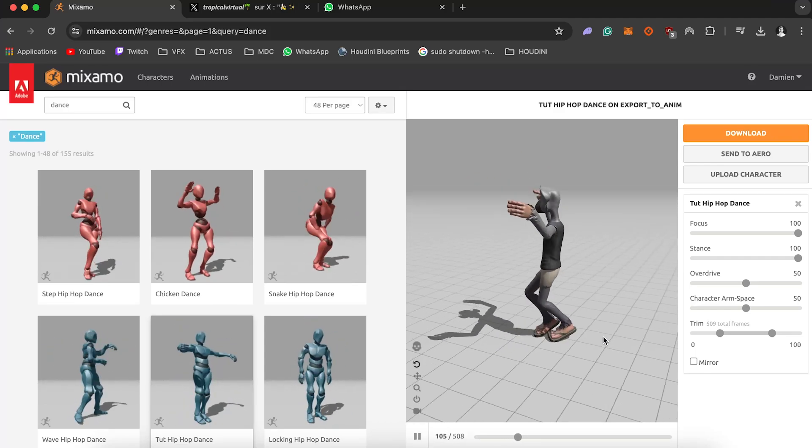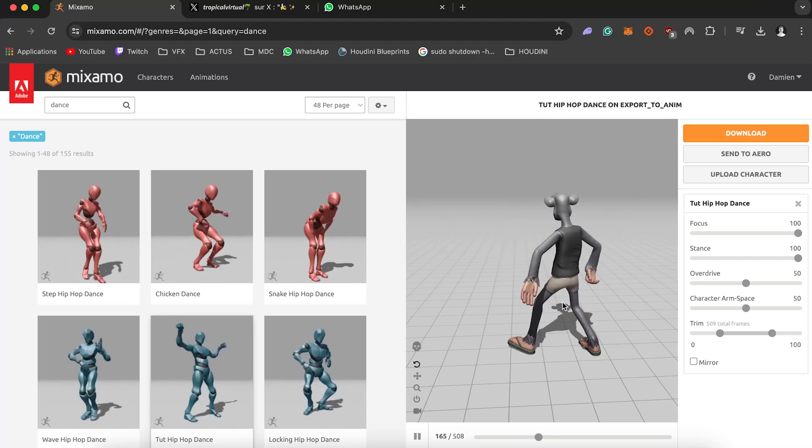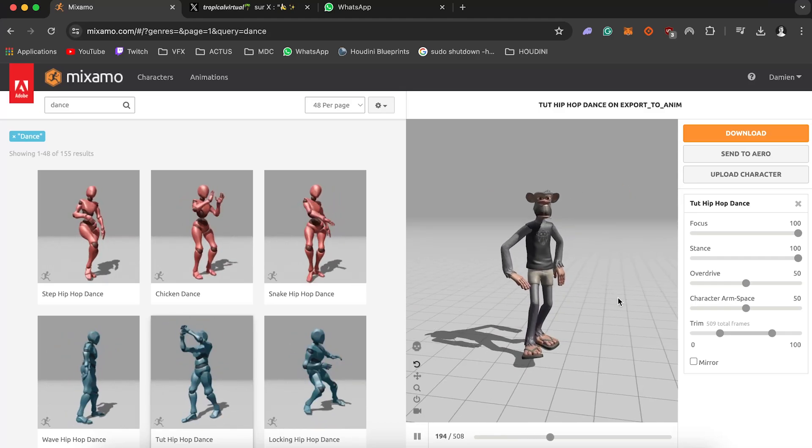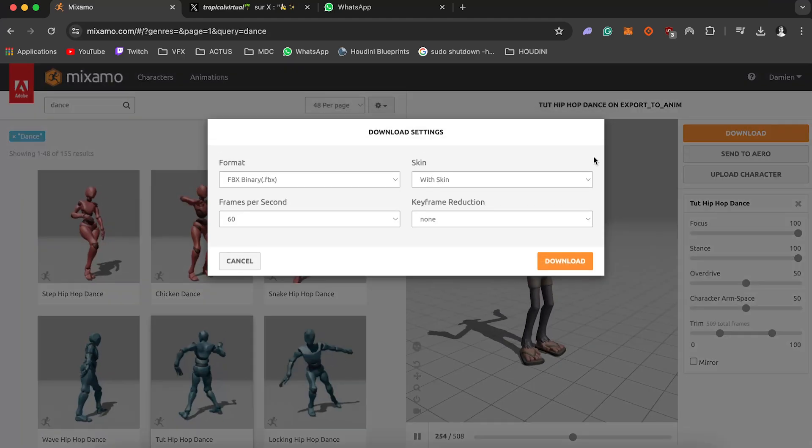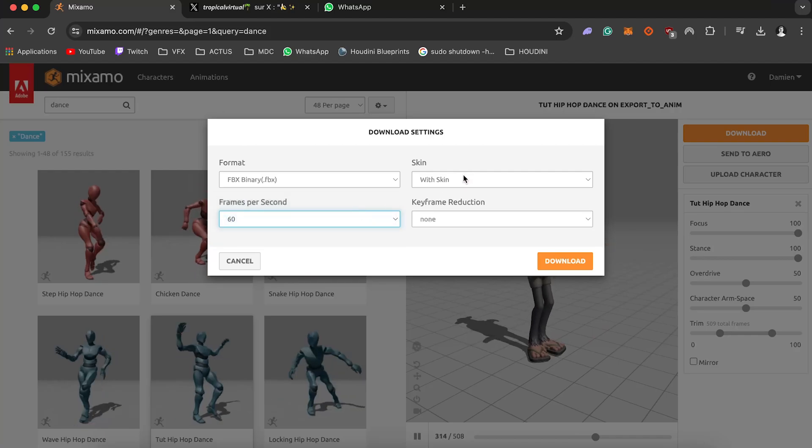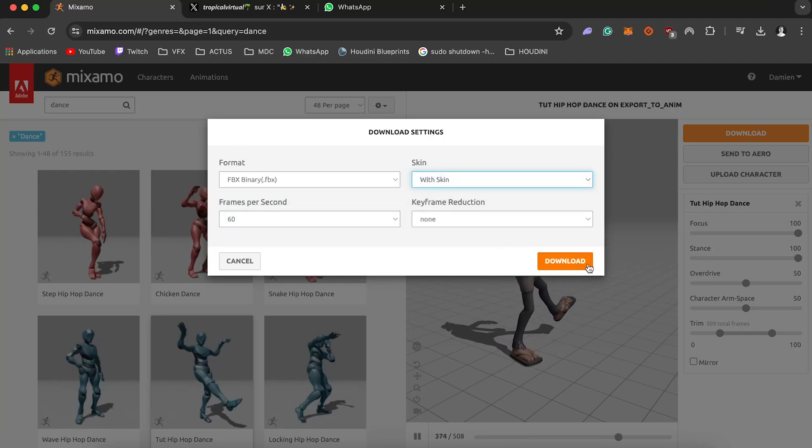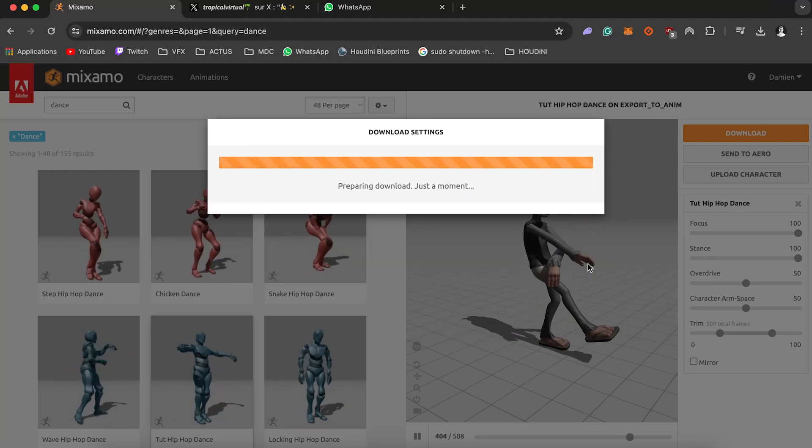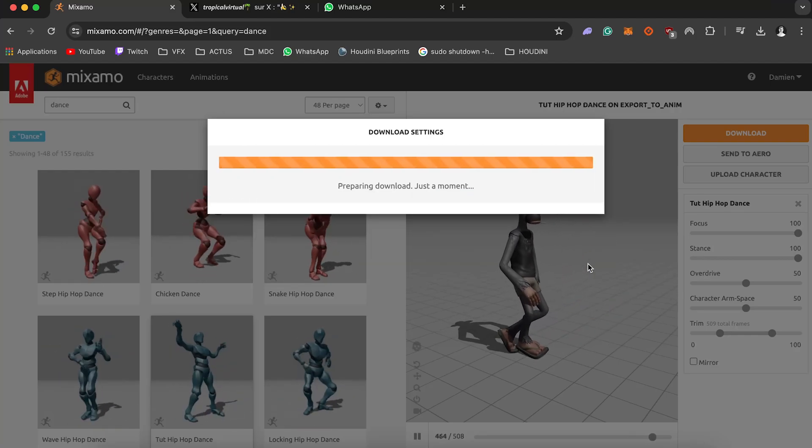So when you're happy with that you can press download button on the top right and put the settings that I just made for you. This is the 60 frames seconds and with the skin so you will get your materials and download it.